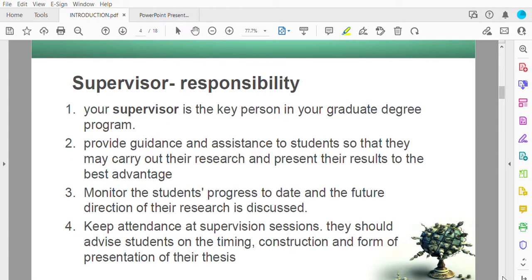Regarding the supervisor: the supervisor is the key person in your program. Their role is to guide and give assistance so that you may carry out your research and present your results to the best advantage. The supervisor will monitor your progress and give future directions. You are required to meet your supervisor at least once a week to show your progress.